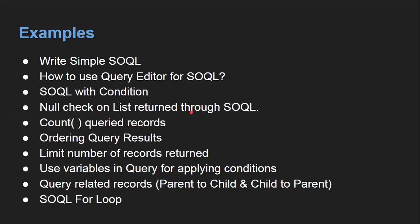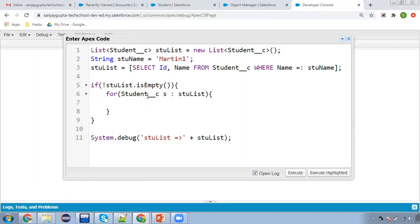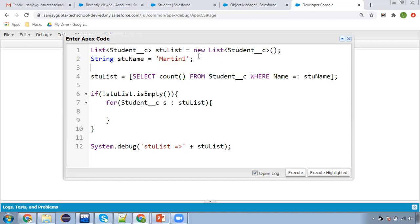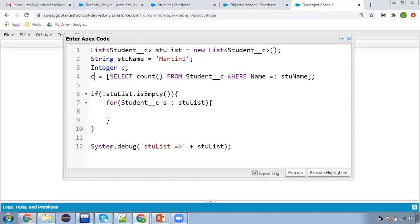Now, counting queried records. We can count the records we query as well. For that, I'm going to create an Integer variable 'c' and use the COUNT() function in the query, storing the result into c. Then I'm printing 'Count equals to ' + c. The records which are queried will be counted and the result stored into c.